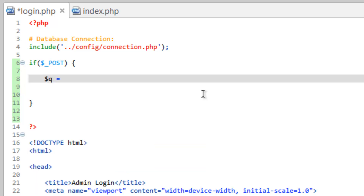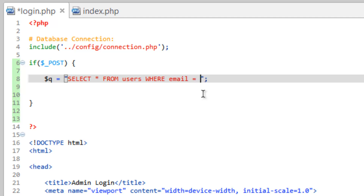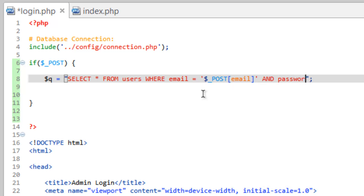Let's go ahead and do Q equals, and close that. We're going to do SELECT all FROM users. Then we need to ask it a question: WHERE email equals. Now we need to insert the email address here. In single quotes, we're going to do POST. Remember, inside this query we don't put single quotes inside the key — we put the single quotes around the whole thing. So we need to do POST email. And then AND password equals.